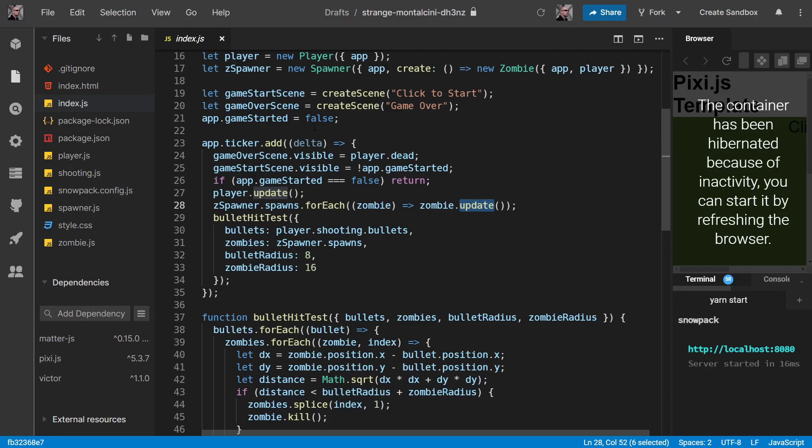So if you come from Unity, this is the same as delta time. And in Unity you pretty well multiply all your speeds by delta time. Exactly the same idea.